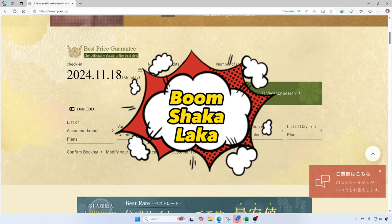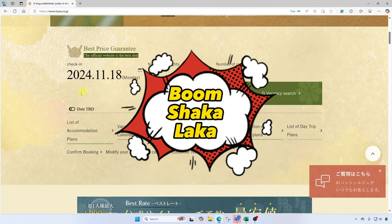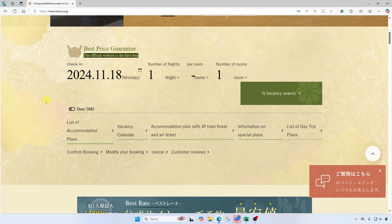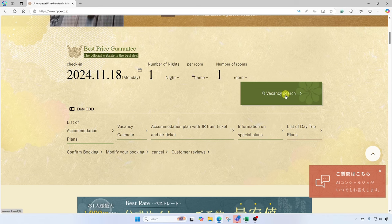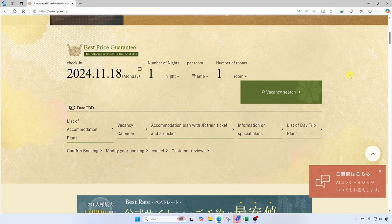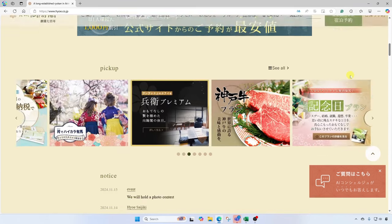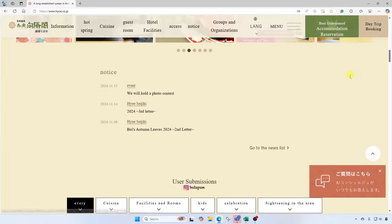And boom shakalaka, look at that — it's all now translated for me. I can see here now that this allows me to select nights that I'd like to stay and I can search for available rooms in Arima Onsen. And scrolling down, I can find other information.